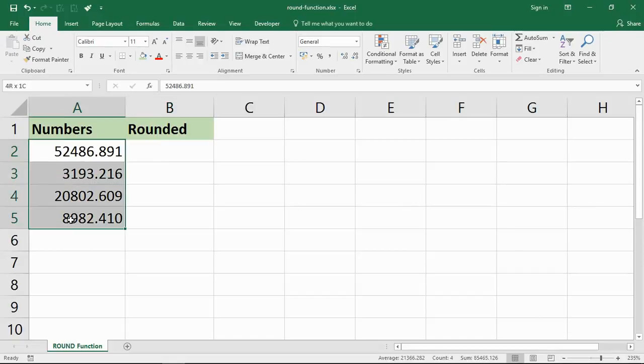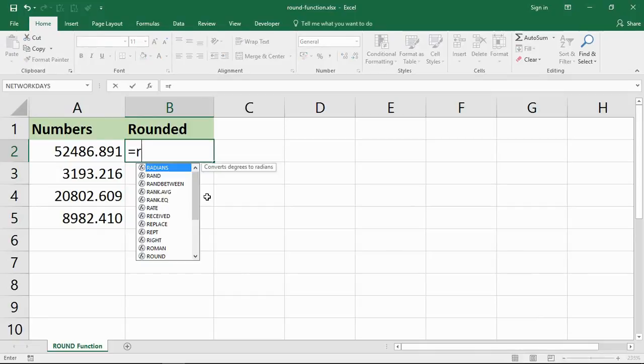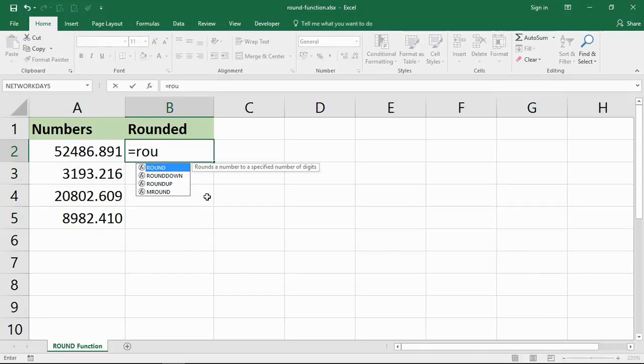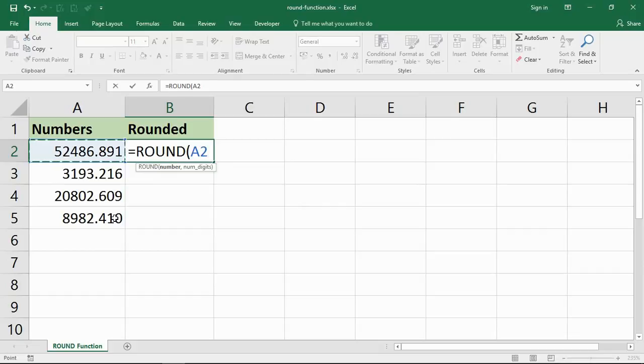I've got this assortment of values here, and if I start to type the ROUND function into a cell, it tells me it will round the number to a specified number of digits. It will prompt me for the number, that's cell A2 for me right now. And if I put a comma, the number of digits. Now I can enter a positive or negative value here or indeed type 0 to round it to no decimals.